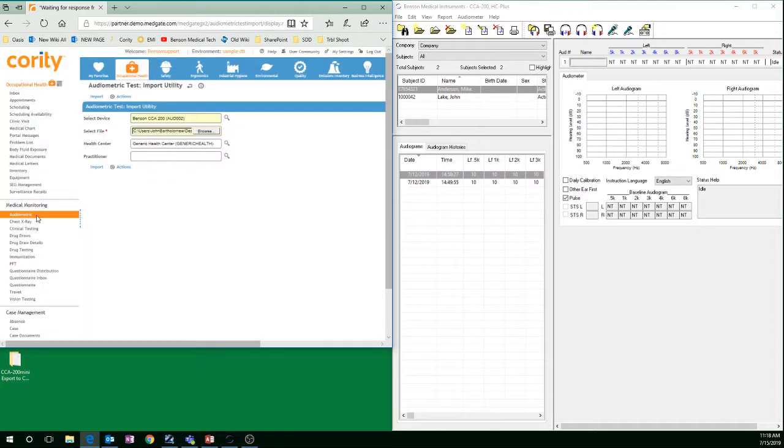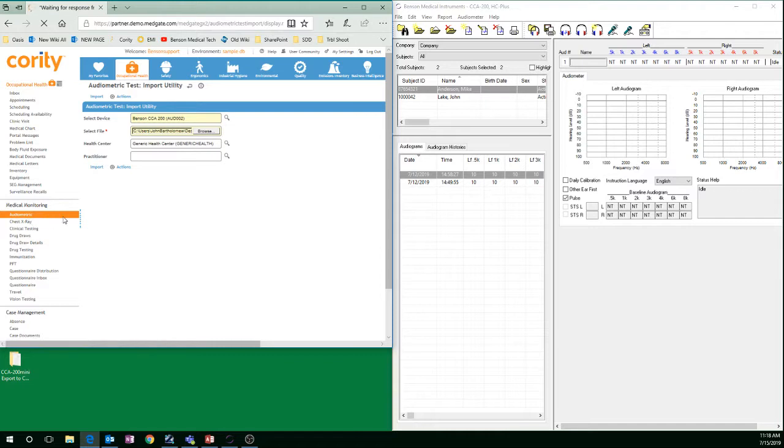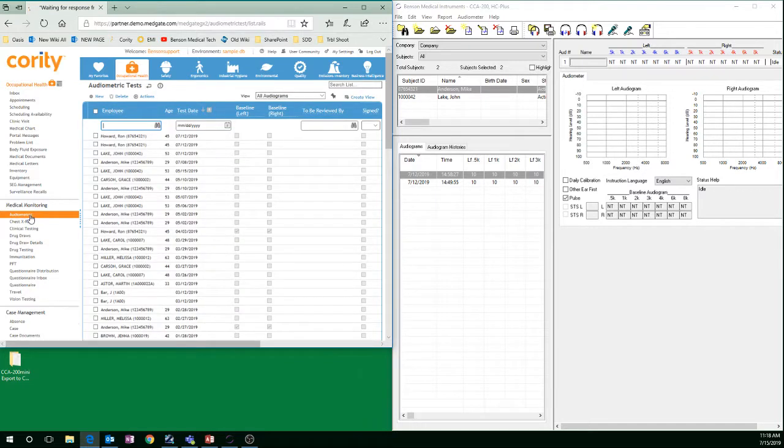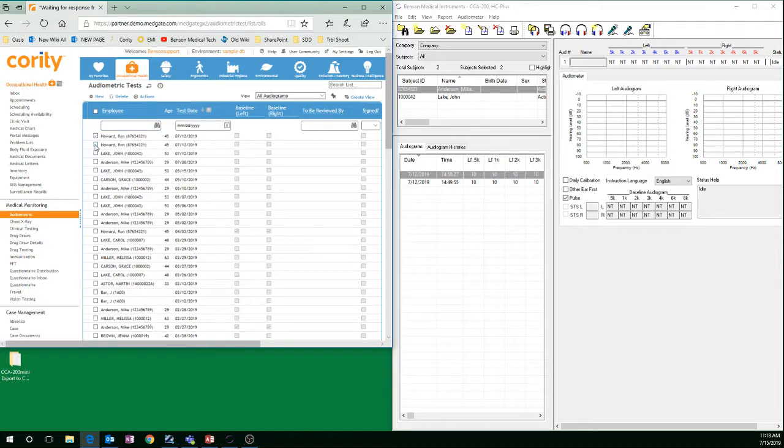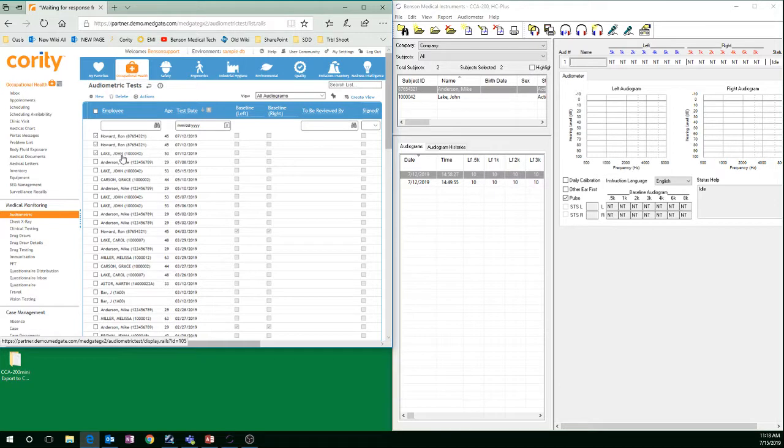If I want to see those records, I can go to the Audiometric portion again. And those in here are the three records that I just added into my Audiometric tests.